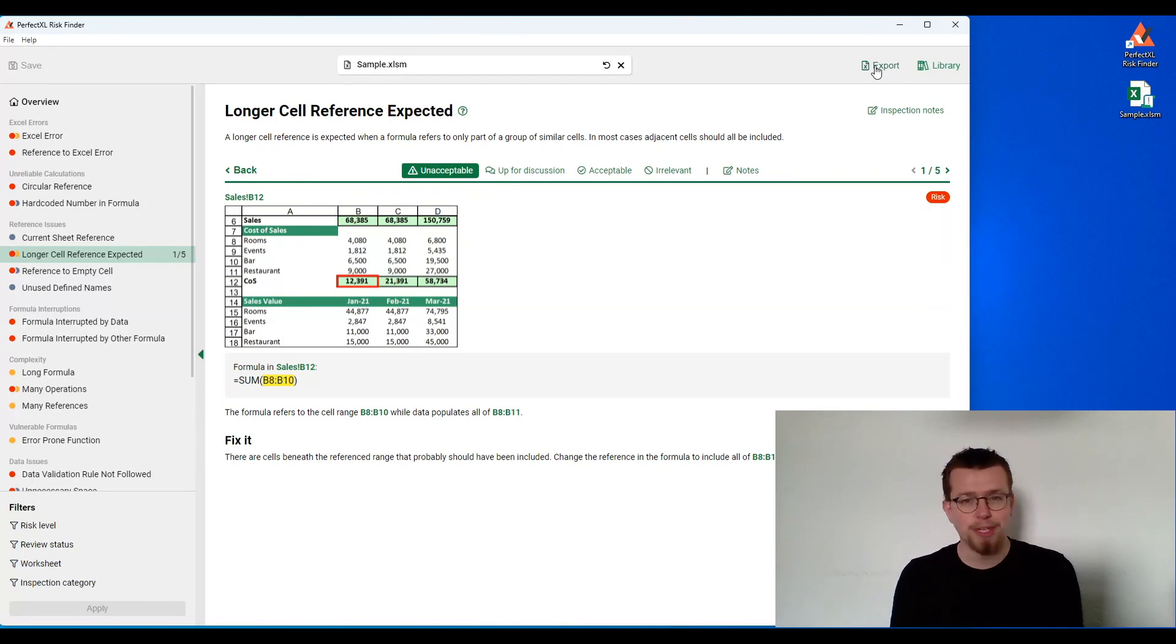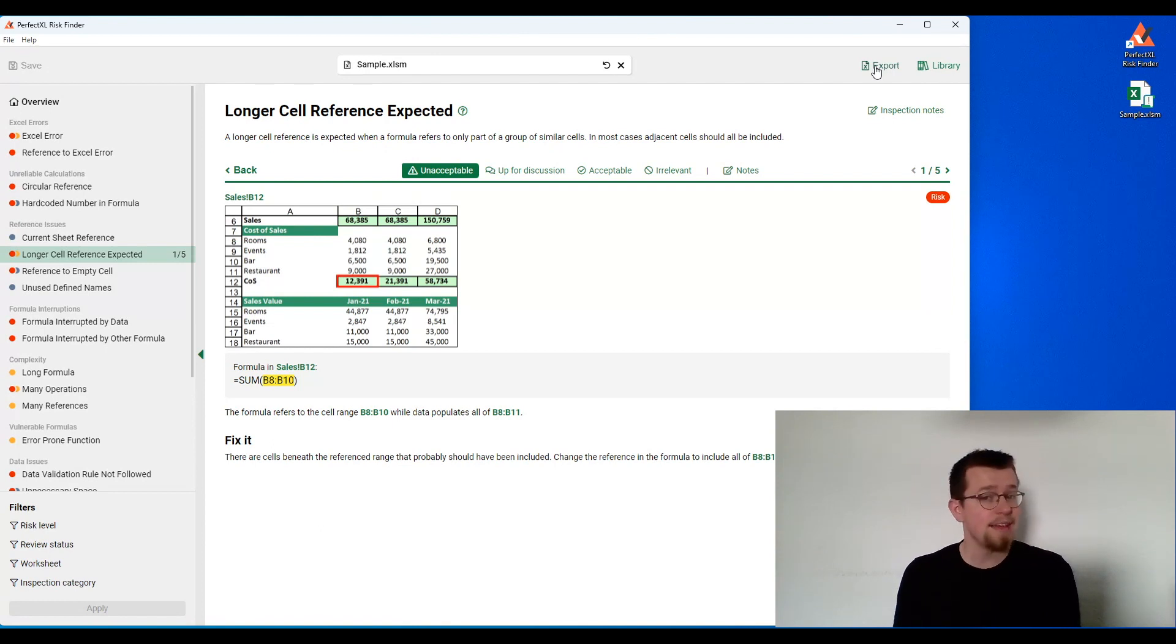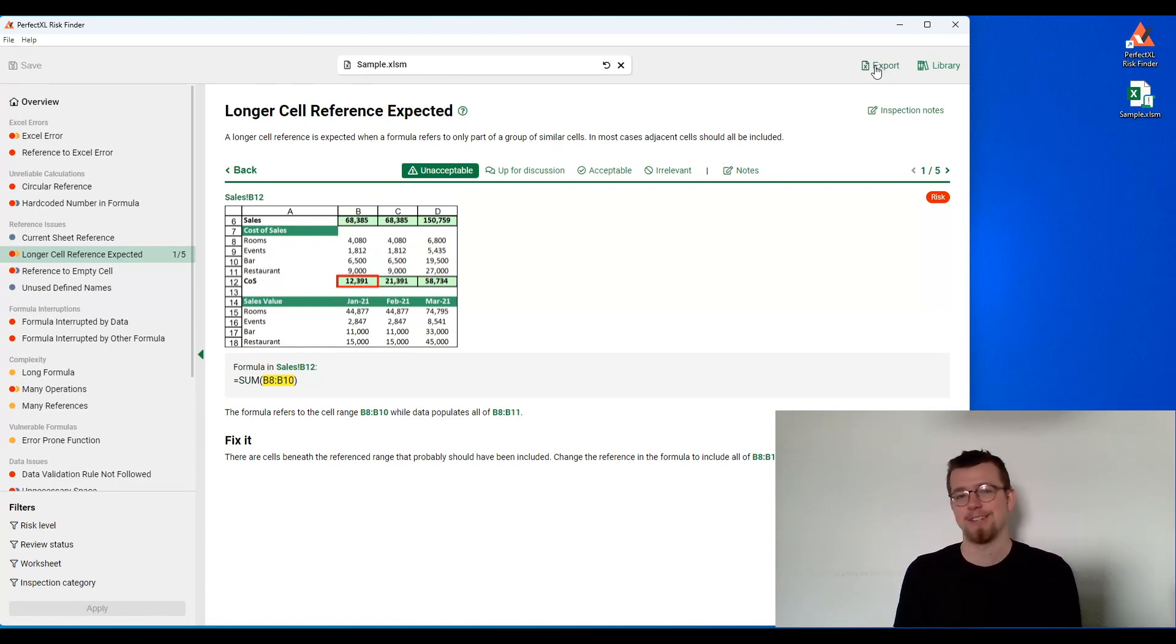In short, if you want to make better spreadsheets with less errors, if you want to standardize your audit process and save yourself a bunch of time, then Perfect Excel Risk Finder is exactly the tool for you.